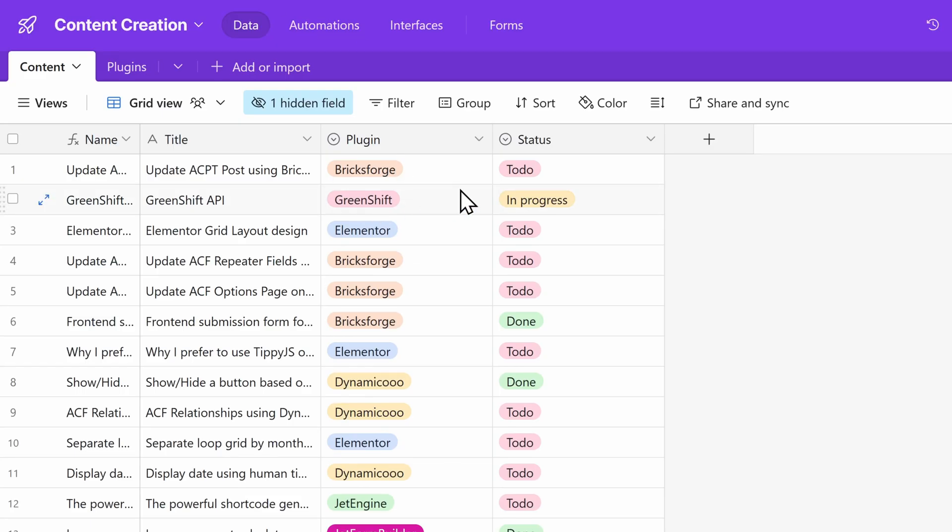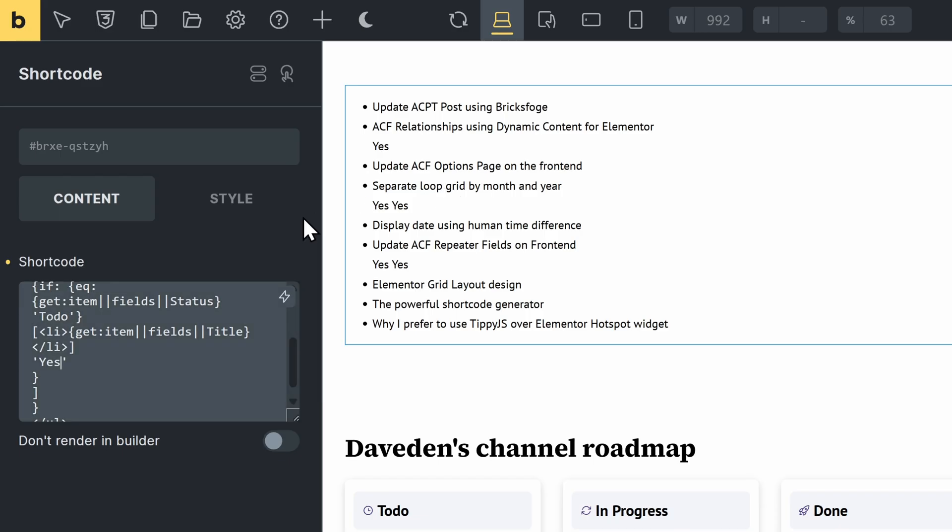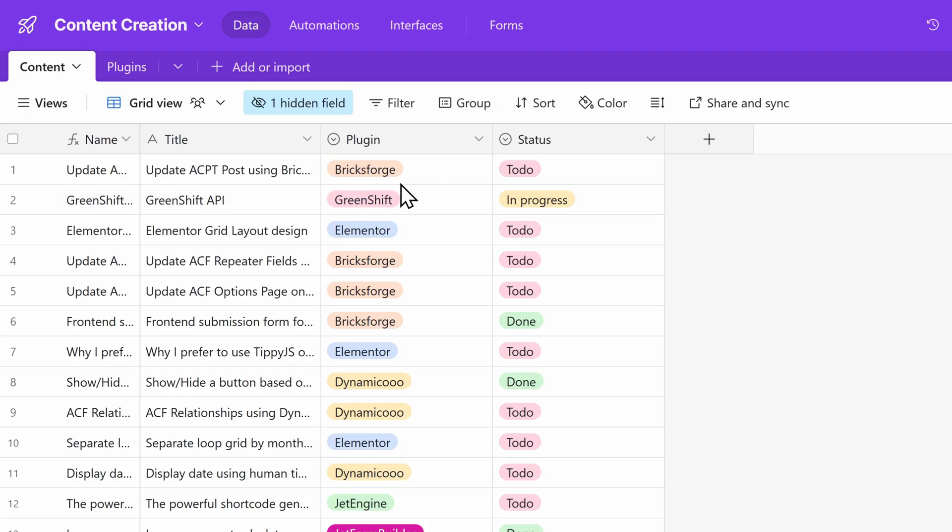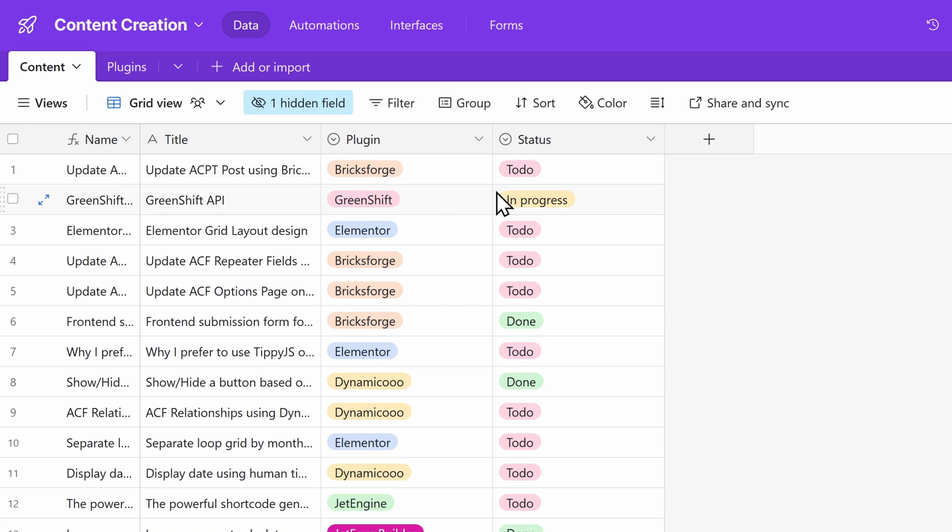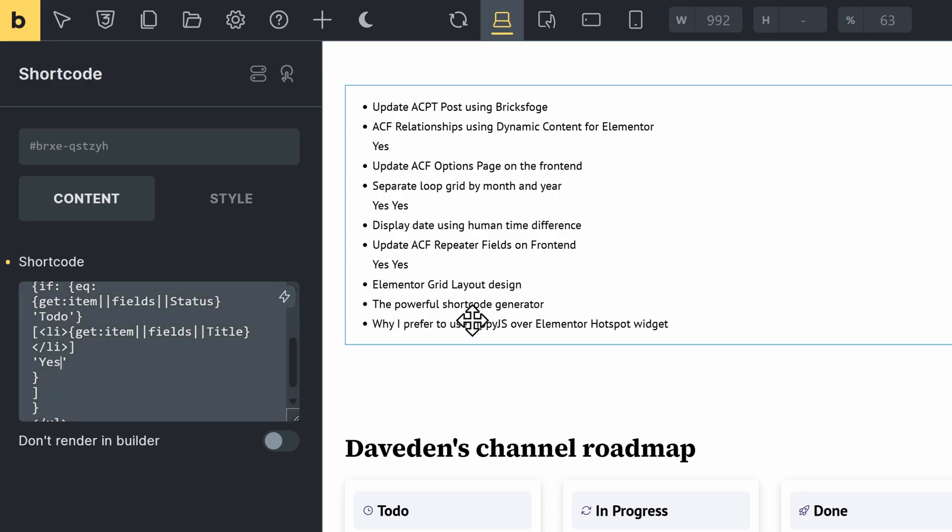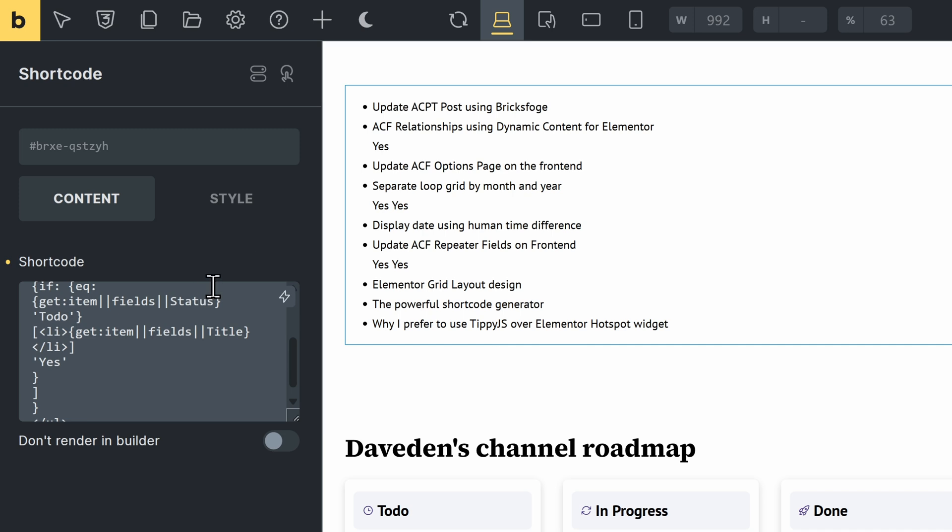So here we see, we have, the first one is update. That is in to do. We get update in to do. Then, we have the other ones. Then the green shift is in progress. So that's why you don't see any green shift here anymore. And so on. So the ones that are in progress or that have the done, they get removed. Only the ones that are to do are there. So let's go ahead and remove this again.